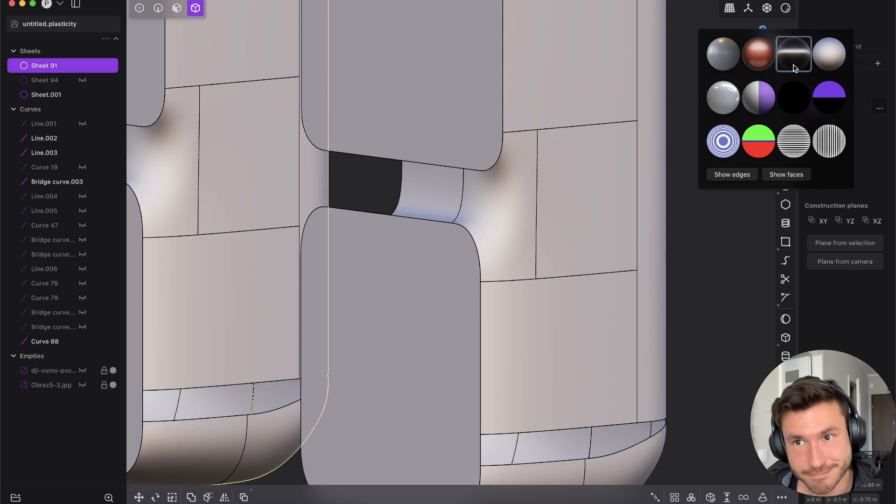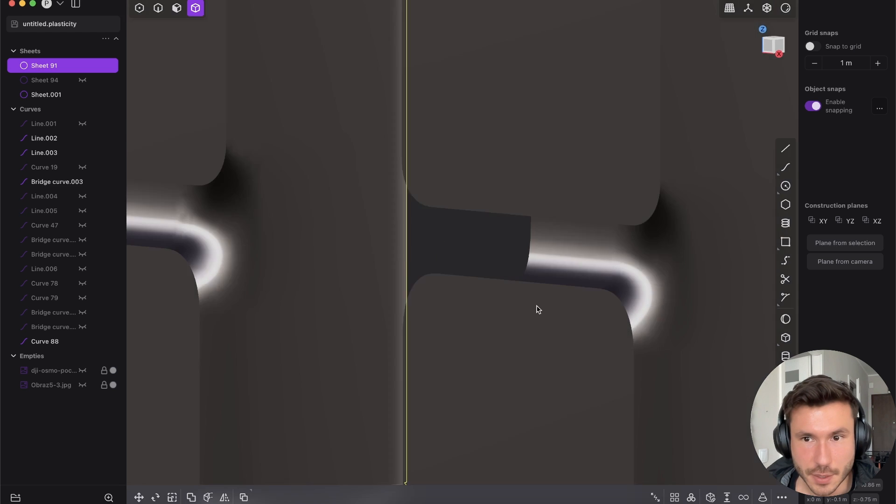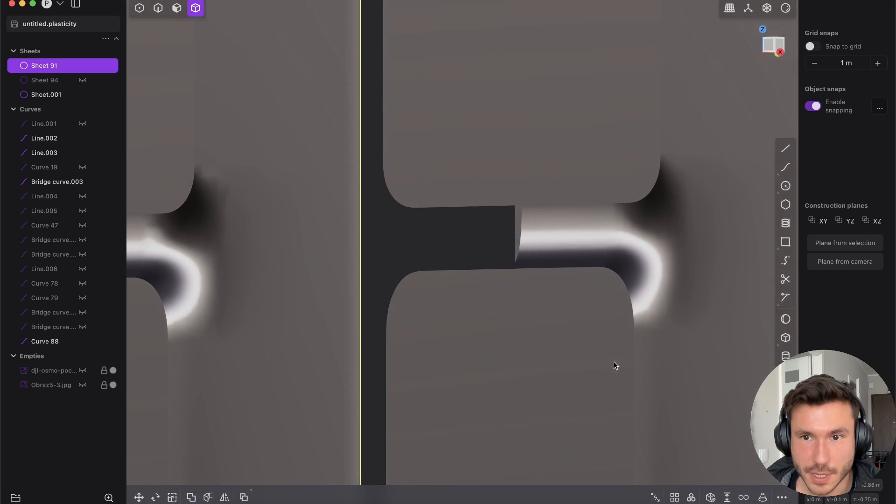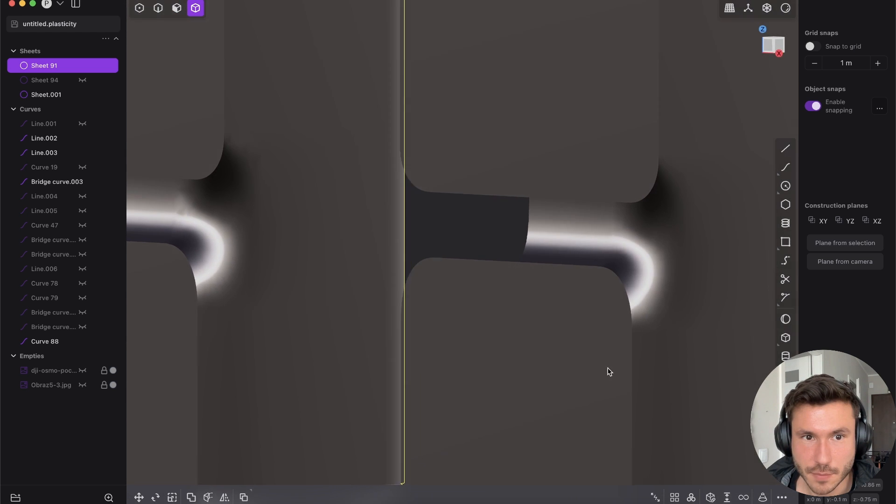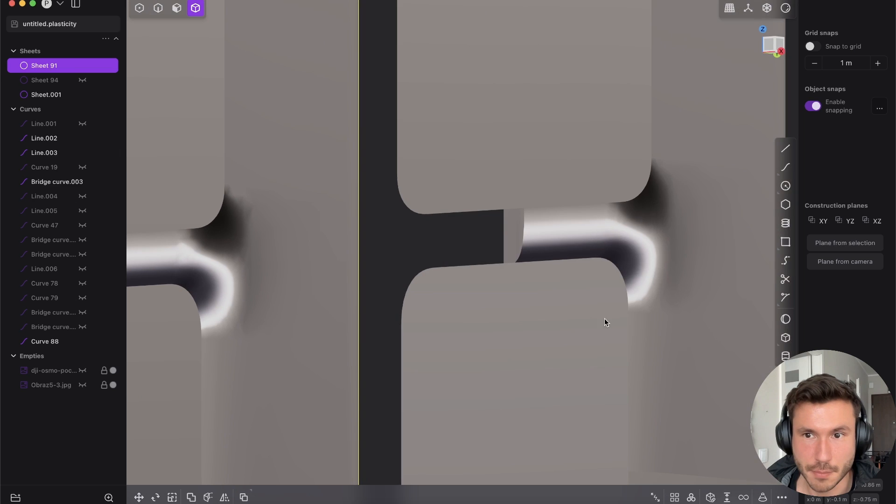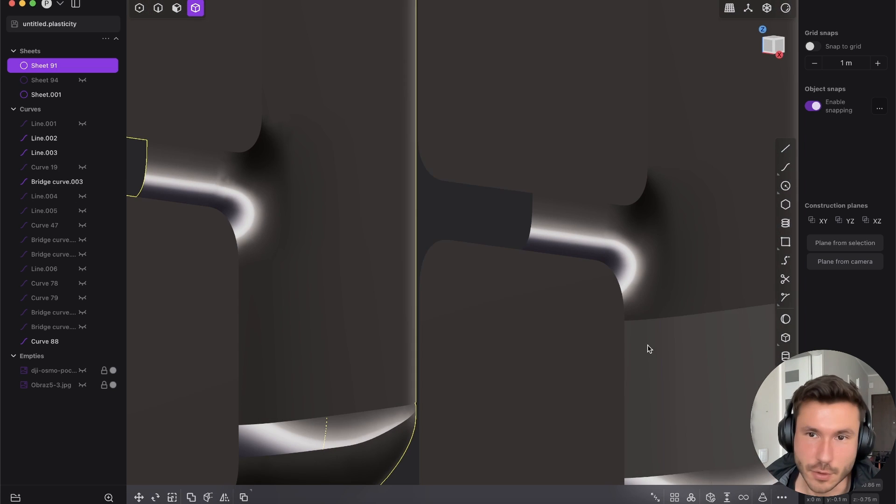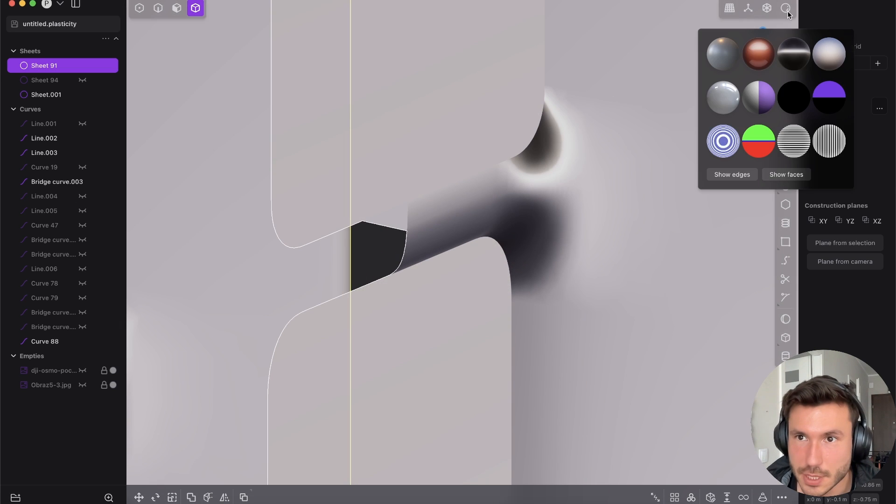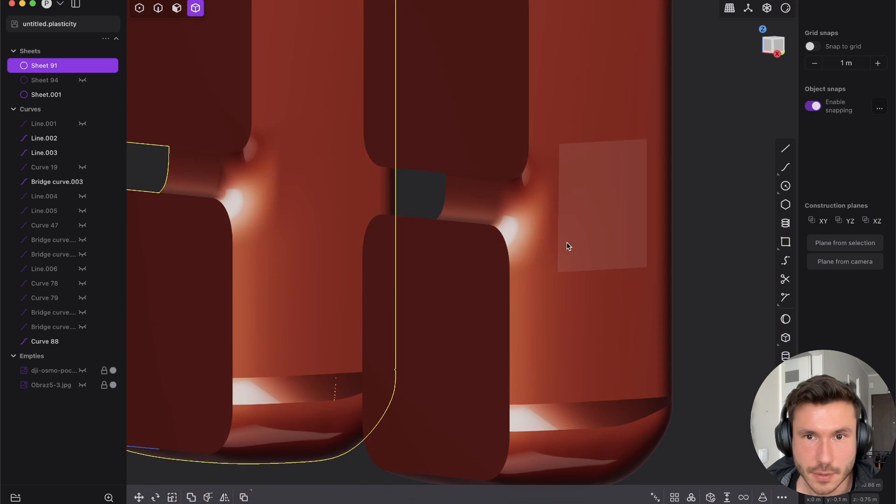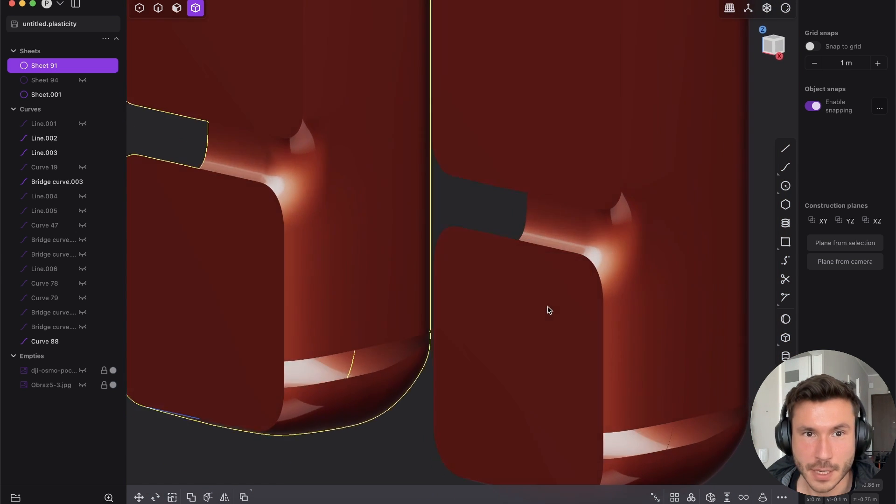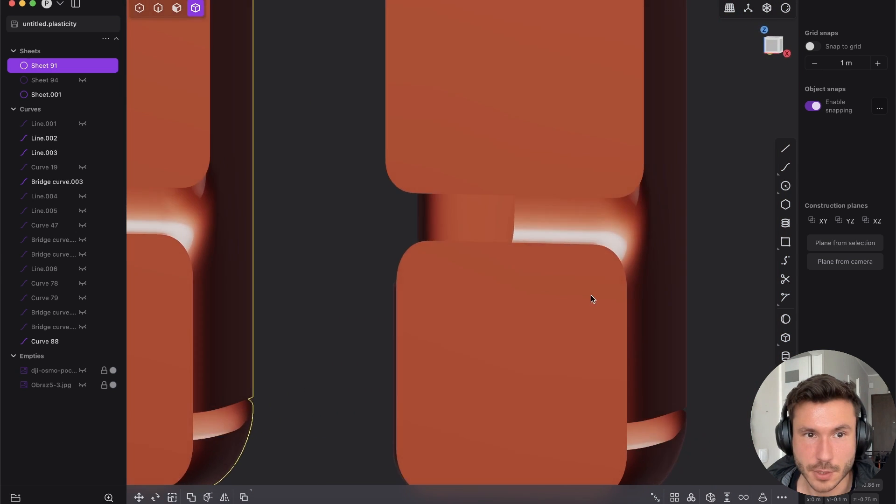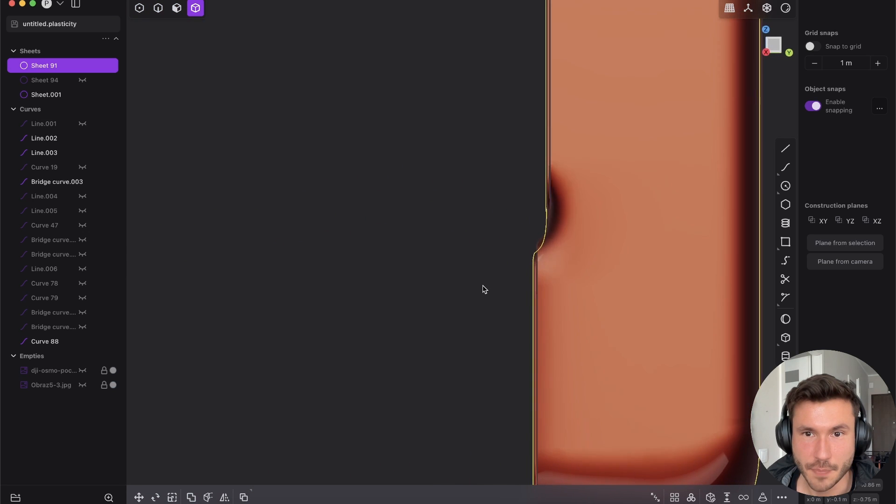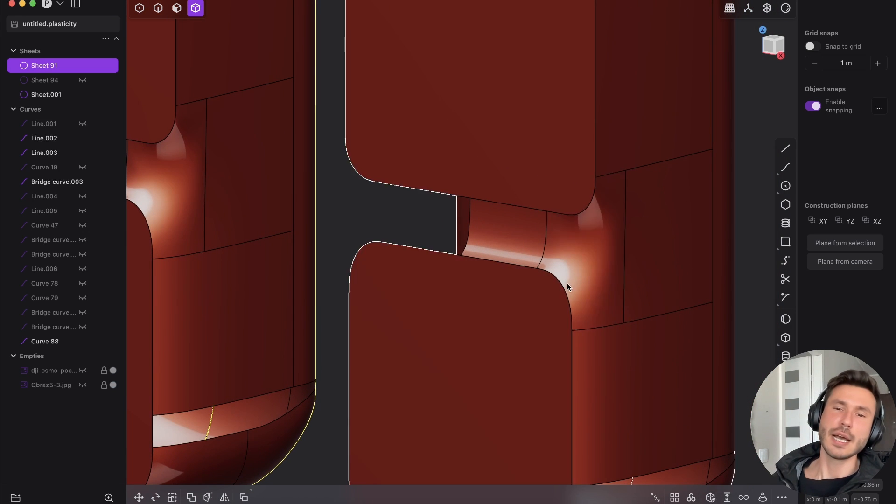And here you will see difference. This right one, you see it, it looks much, much more cleaner. Yes. So it's, I know it's still not 100% perfect, but it is already much, much smoother and cleaner. And the shape just looks absolutely beautiful.